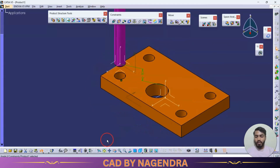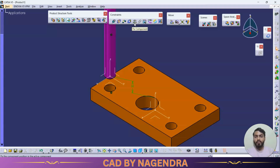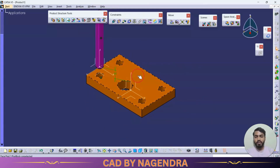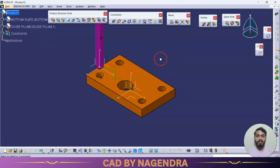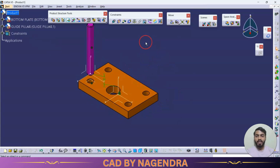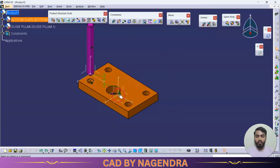Next is 'Fix Component'. Whenever creating an assembly design, one part should always be fixed. To fix a part, use the fix component option. I'll click fix component and fix the bottom plate. 'Fix' fixes only one part, but 'Fix Together' allows you to fix two or three elements at the same time. Let me go back to remove the fix option.